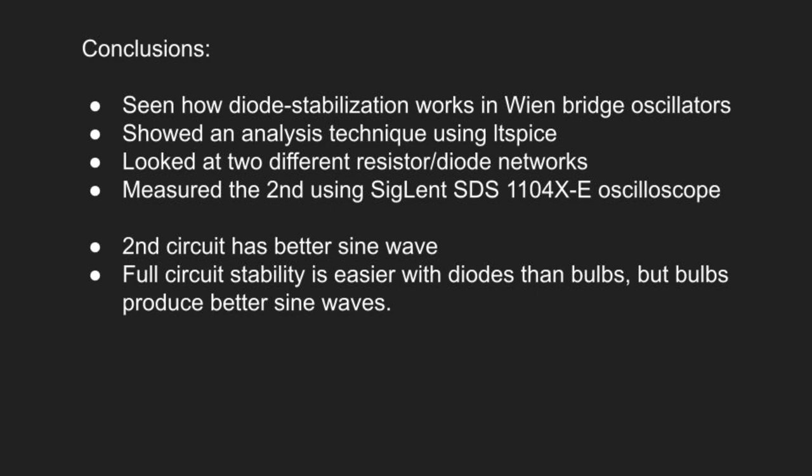This video is getting pretty long. So I think we should end here. We've seen how diode stabilization works in Wien bridge oscillators, and we showed an analysis technique using LT Spice. We looked at two different resistor diode networks and measured the second using a Siglent SDS oscilloscope. The second circuit has better sine waves, although I didn't really show that. And also full circuit stability is easier with diodes than incandescent bulbs, but bulbs produce better sine waves. I hope you found this interesting. Thanks for watching.